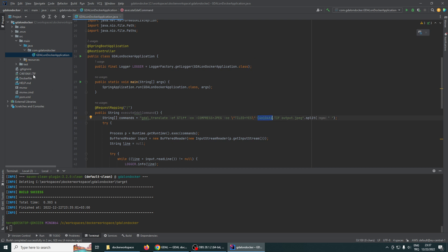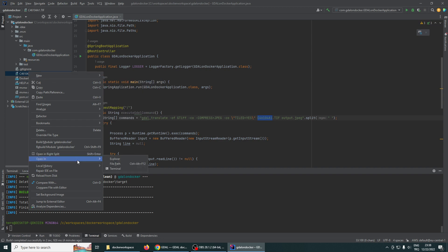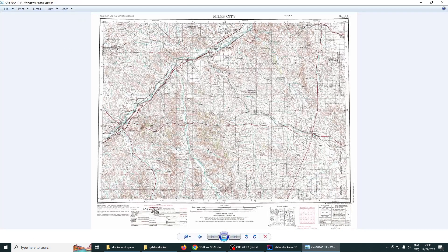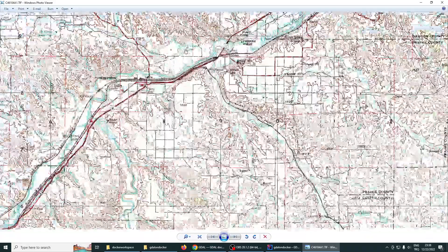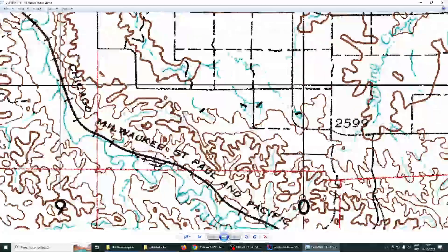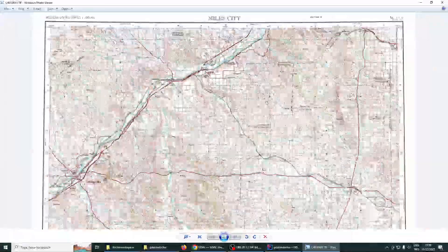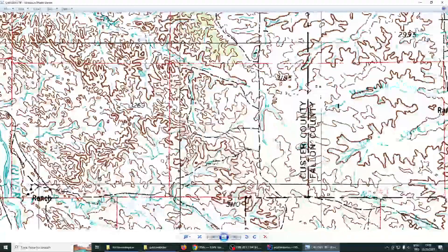I just searched Google for a sample TIFF file. Let me show you. This is the sample file I downloaded from the internet. We will convert this TIFF file to a JPEG file.